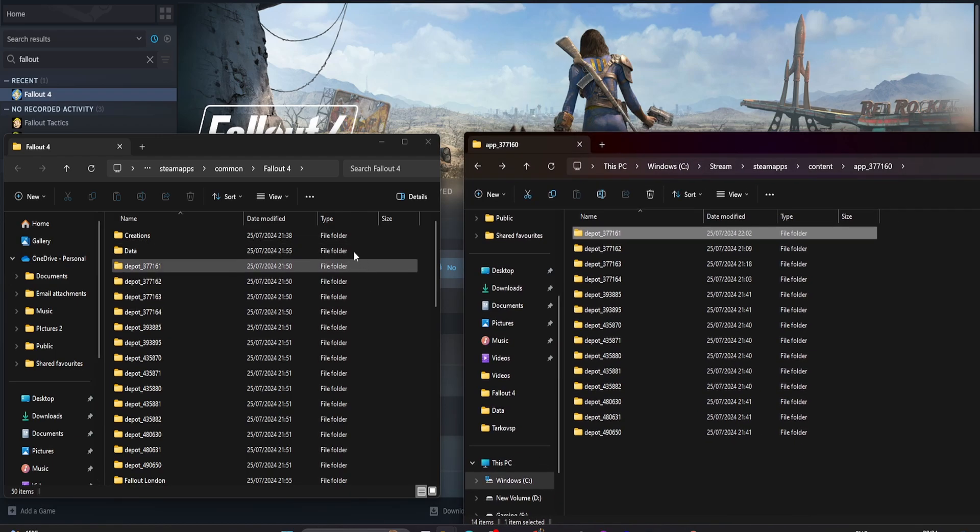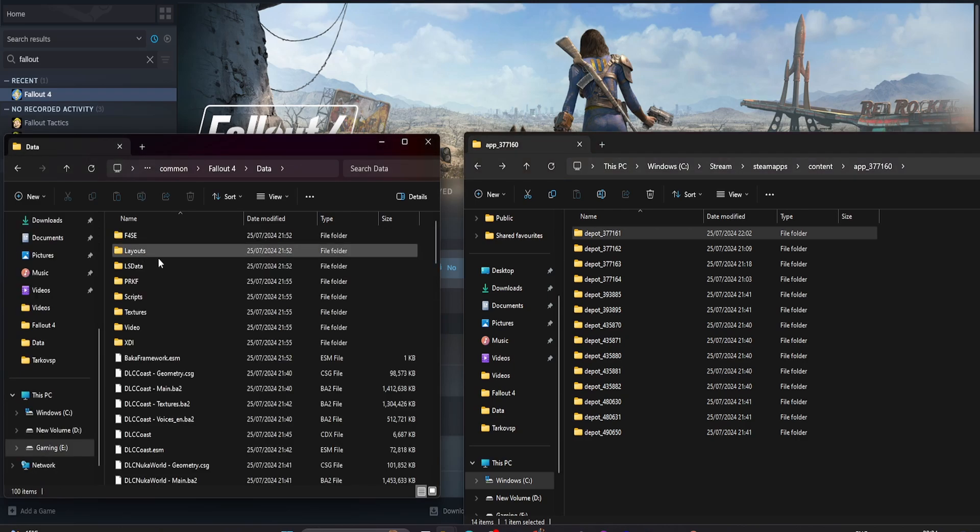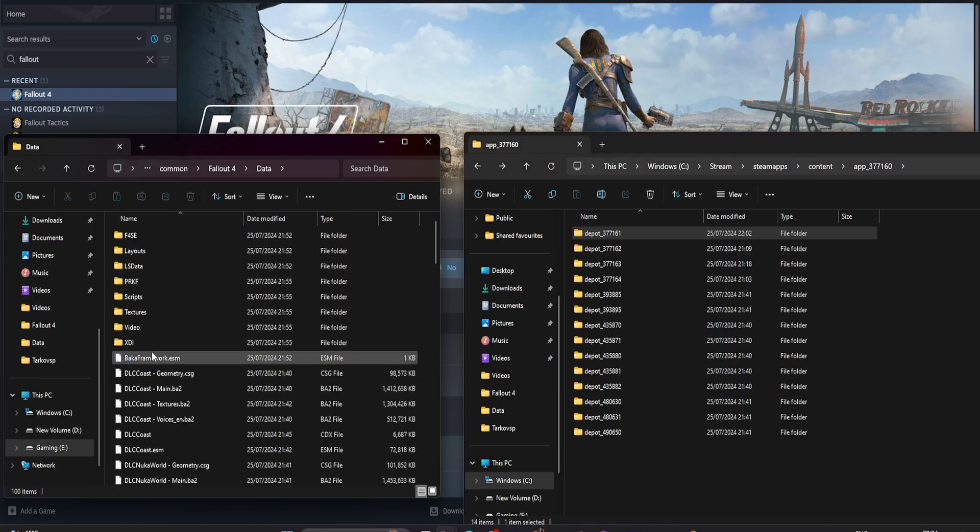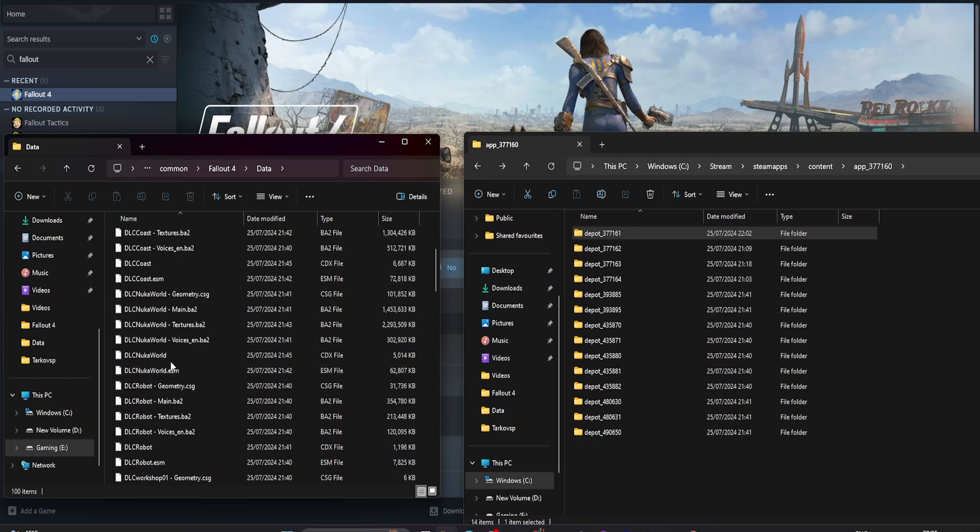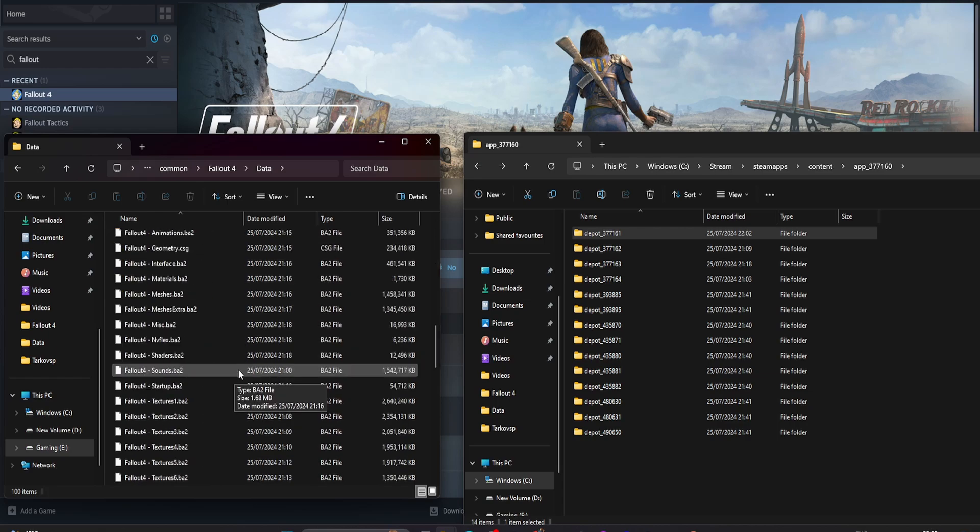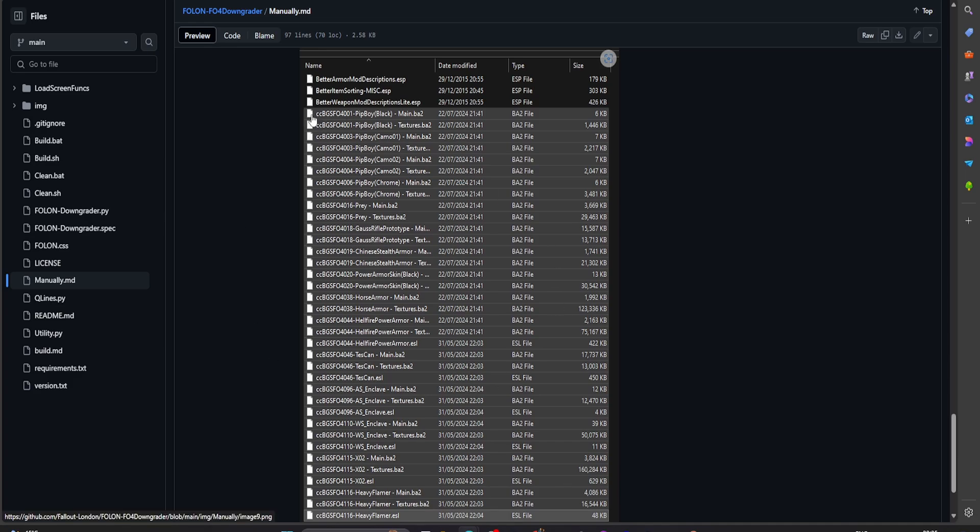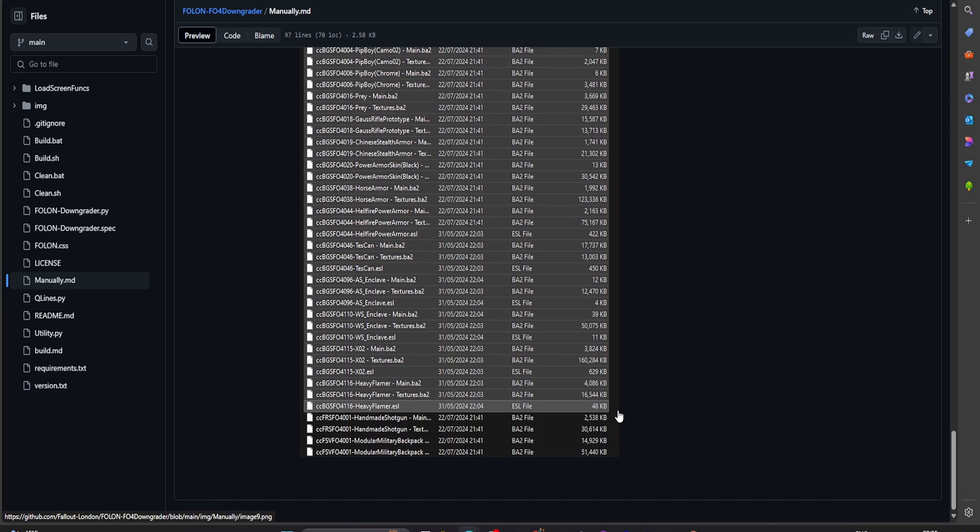Once you've done that, you want to come into data. In this list here, you want to delete anything beginning with the letters CC. So just to show you how that looks, this is what you want to delete. Everything with a CC in front of it. Get rid of it. That's for the creation club.